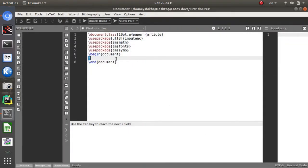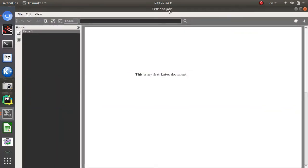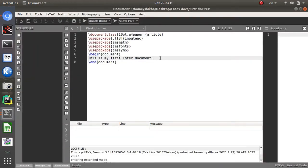After pressing OK, you will get the document format. I am writing here: 'This is my first LaTeX document.' Now click the Quick Build button and you will get the PDF output — this is my first document which I wrote in the Texmaker window.